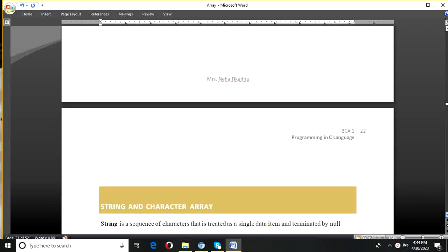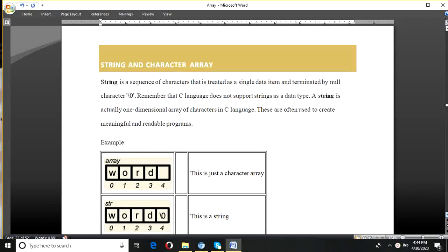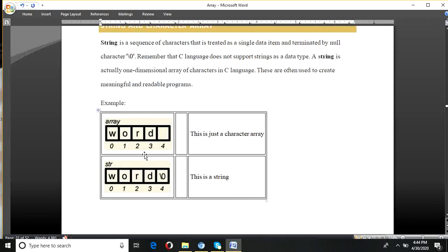In C language, string is actually a character array terminated by null character, which is denoted by \0. String is not any data type in C — it is only a character array terminated by null character. This is only a character array, and this is a string because it is terminated by null character. If it is not terminated by null character, then it is only a character array.